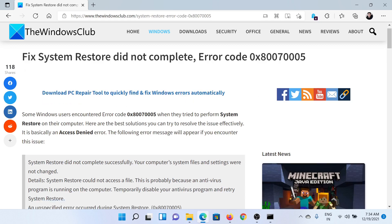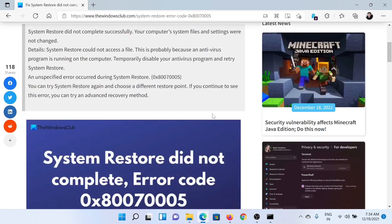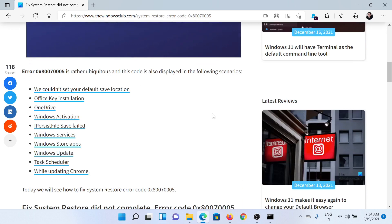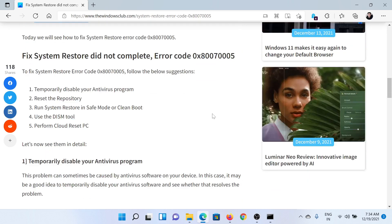or simply watch this video. First of all, you need to temporarily disable your third-party antivirus program.